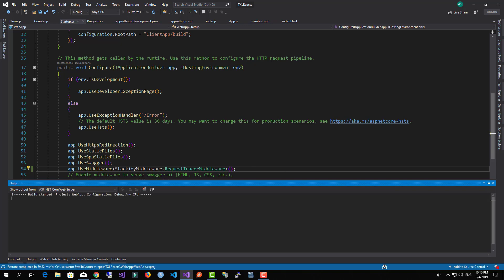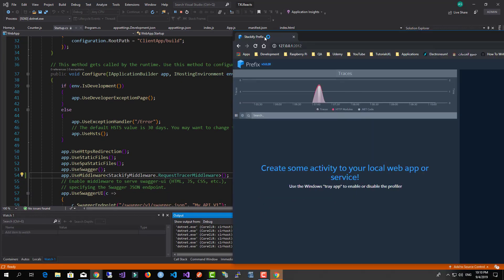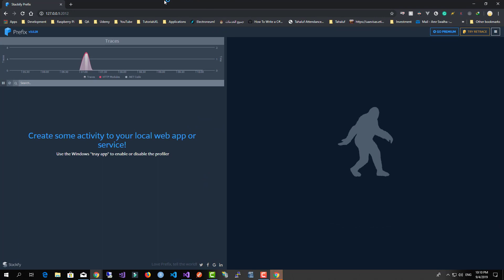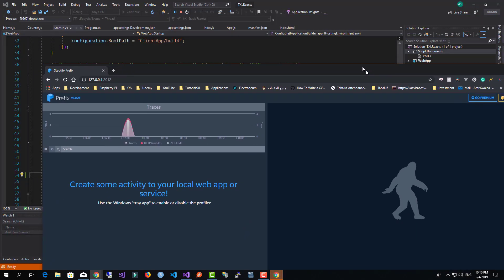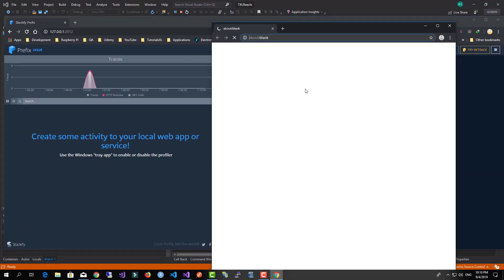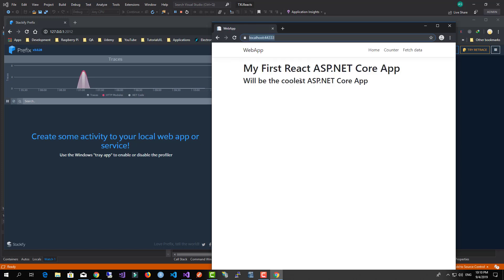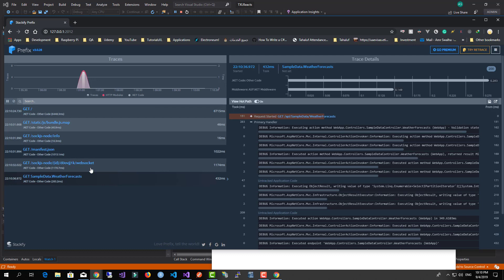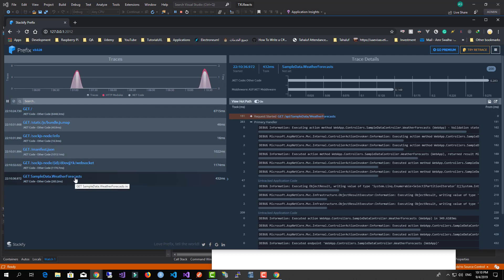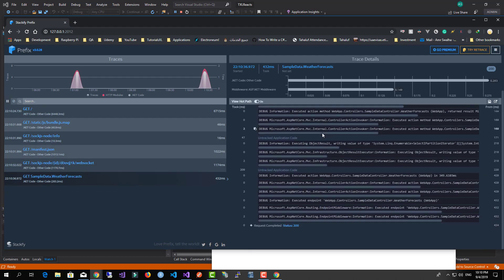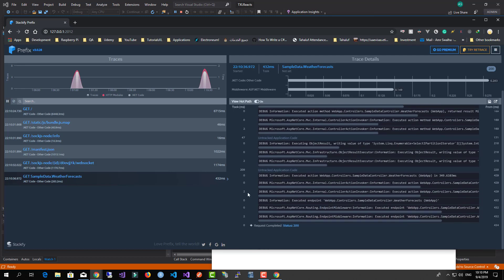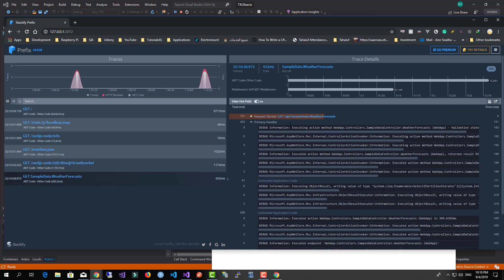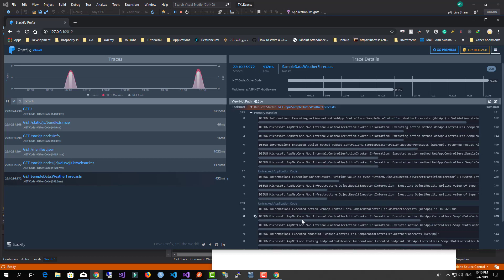Now if I run this, let me bring the Stackify interface up. As soon as we do an HTTP request to our application, the Stackify Prefix tool will show us data and show us exactly what is happening — it will show that there is an API request, how long it took, what calls were made inside it, and so on.